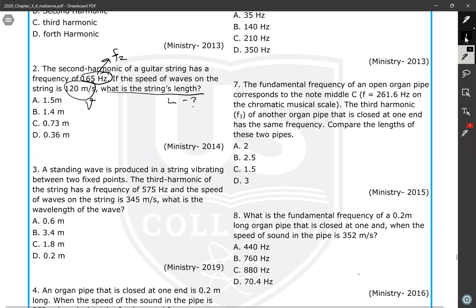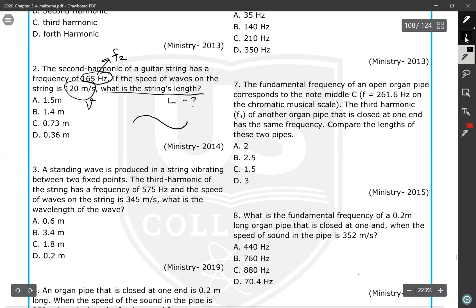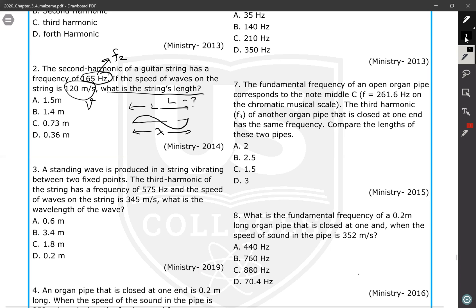In the second harmonic, we know that the length of the string is equal to the wavelength. If I draw the second harmonic, it looks like this. So this is the second harmonic. The length of the string L is equal to the wavelength of the wave, which means if you calculate the wavelength, you will also find the string length.